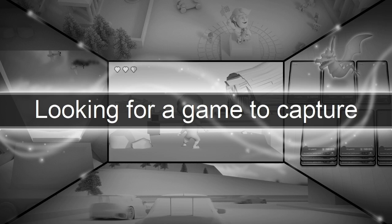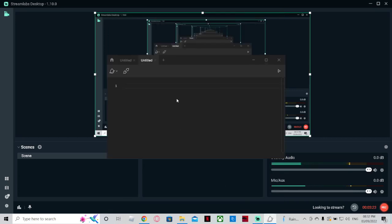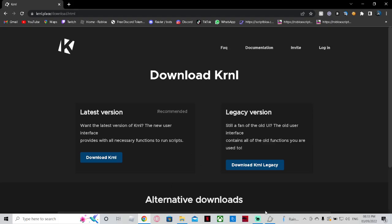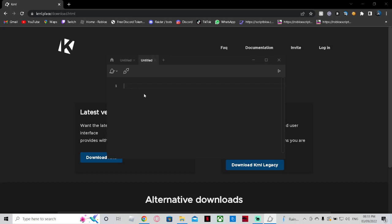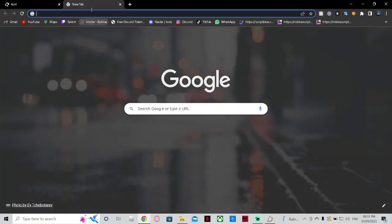I'm just finding a random script that I can use. I'll just do an Arsenal one. If you want to use the script in the description, just go to that and then you can use that. You would have to go to Kernel again, then click on it. Click CTRL+V after you've got a script and it's copied.